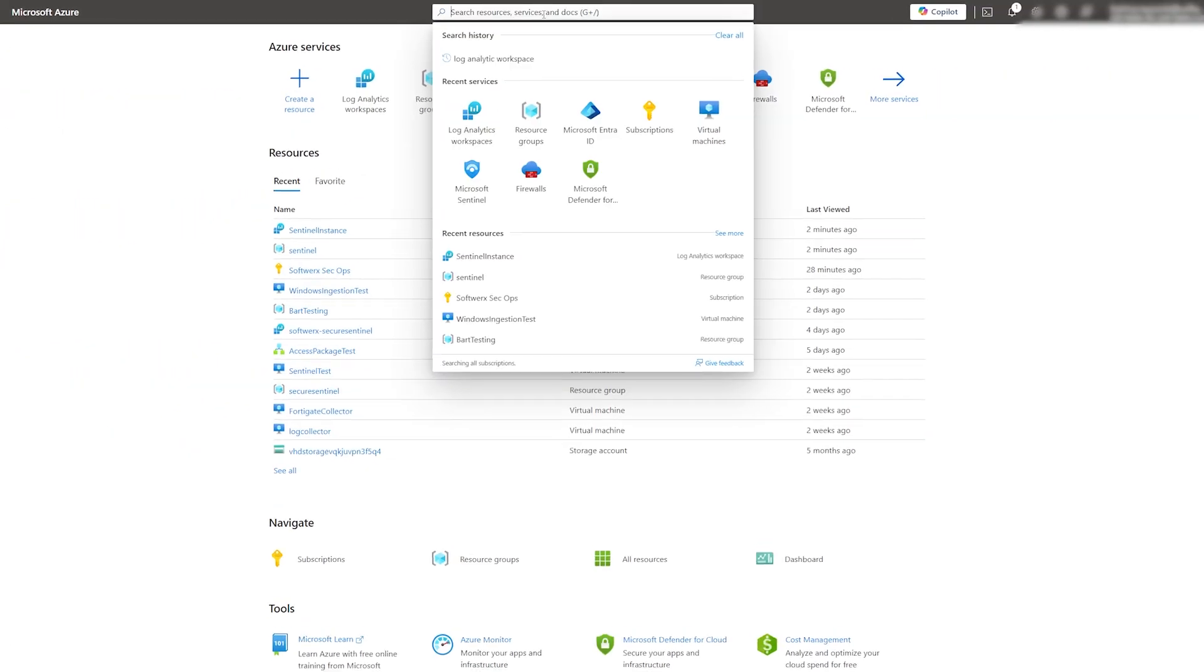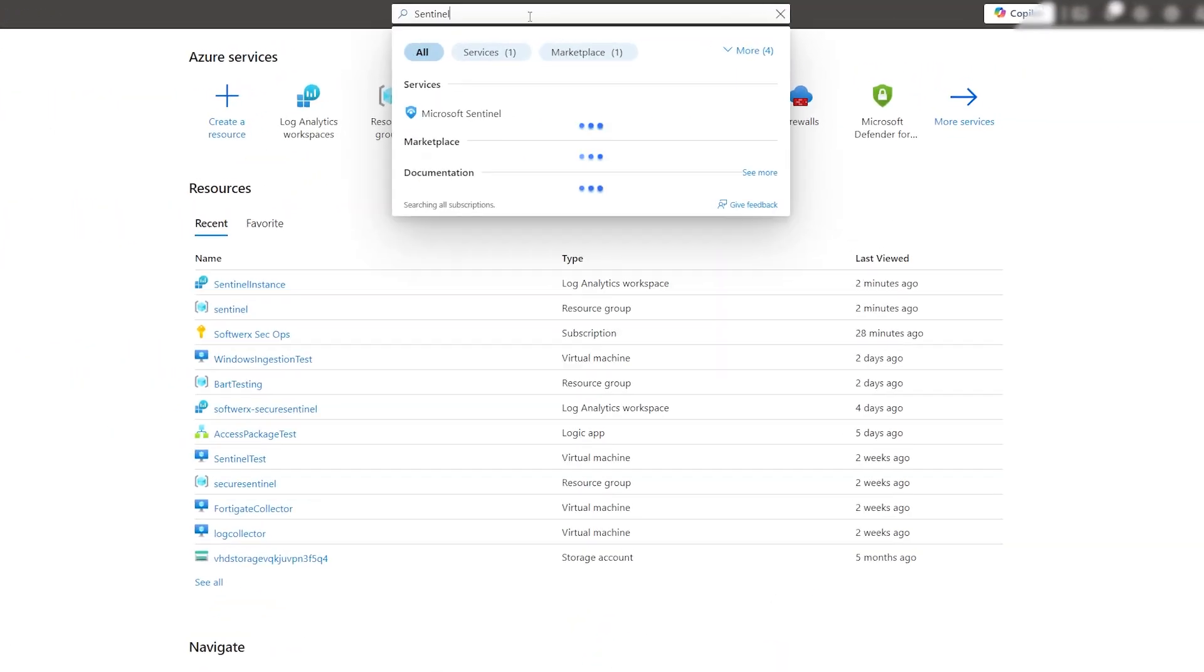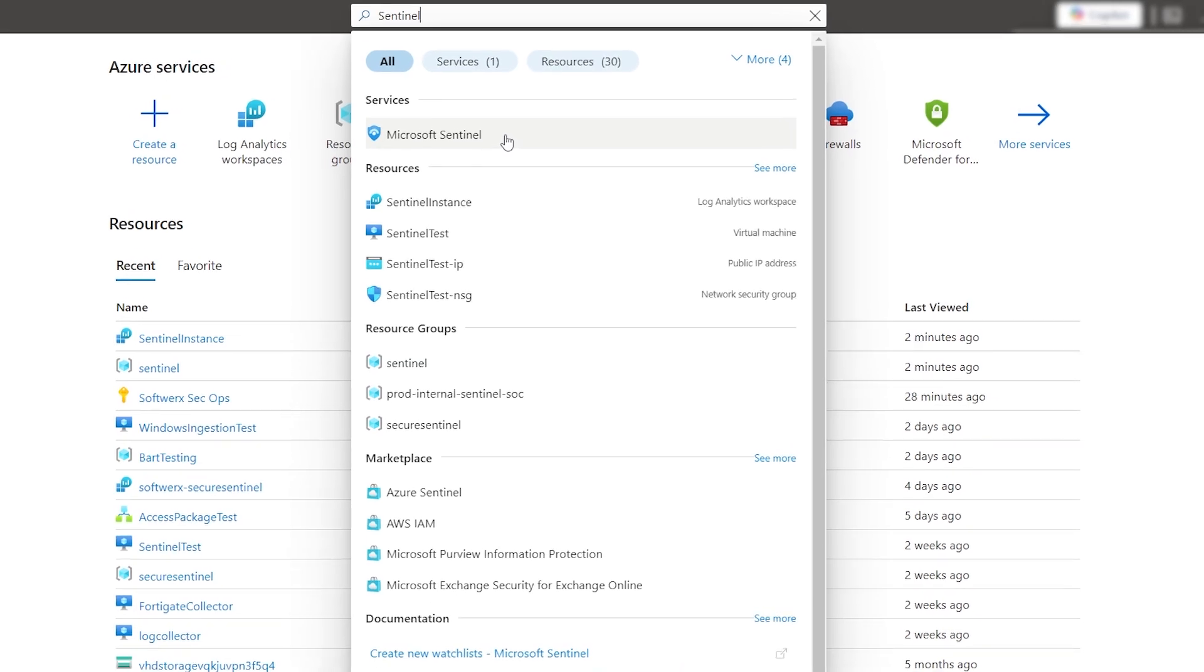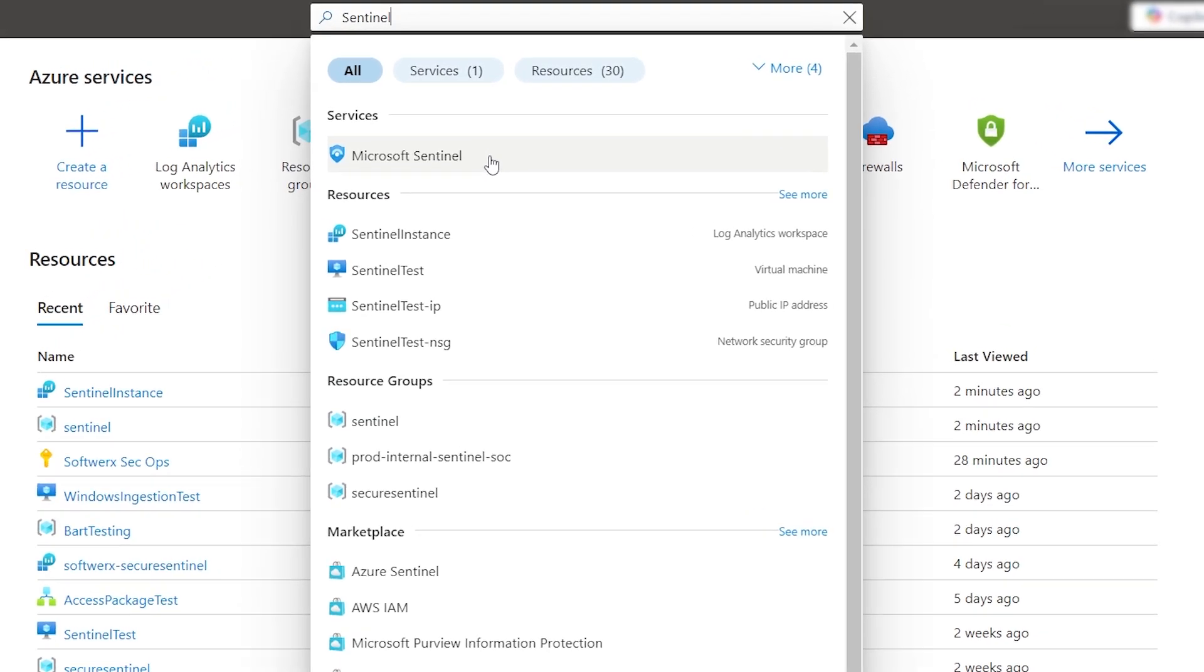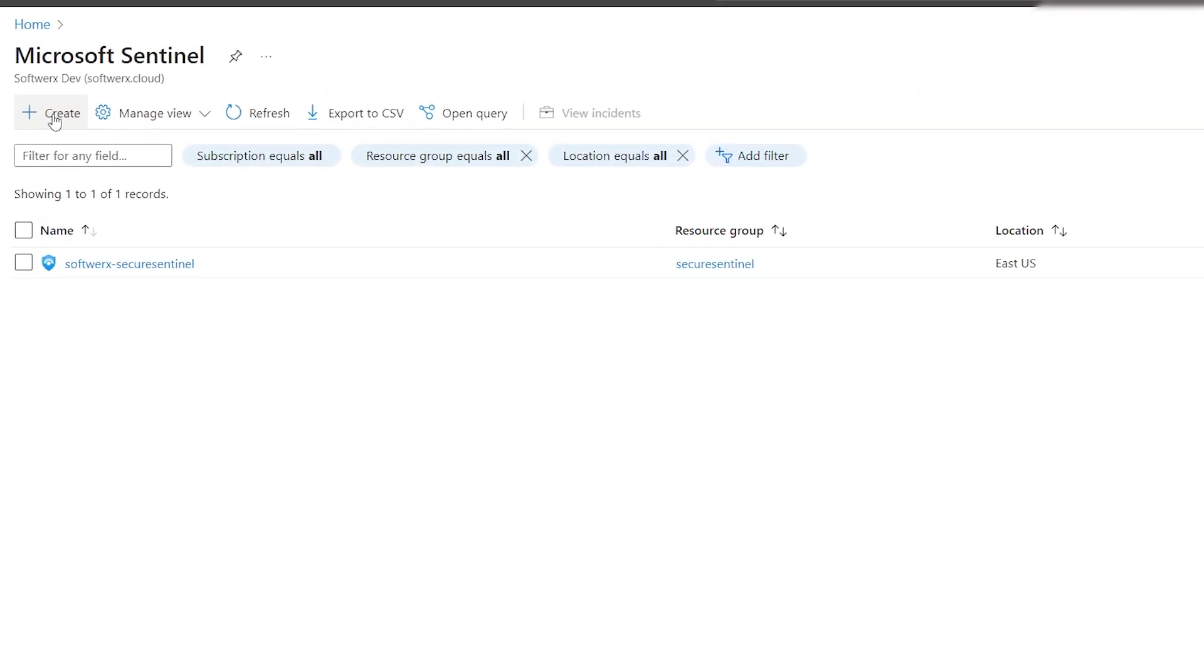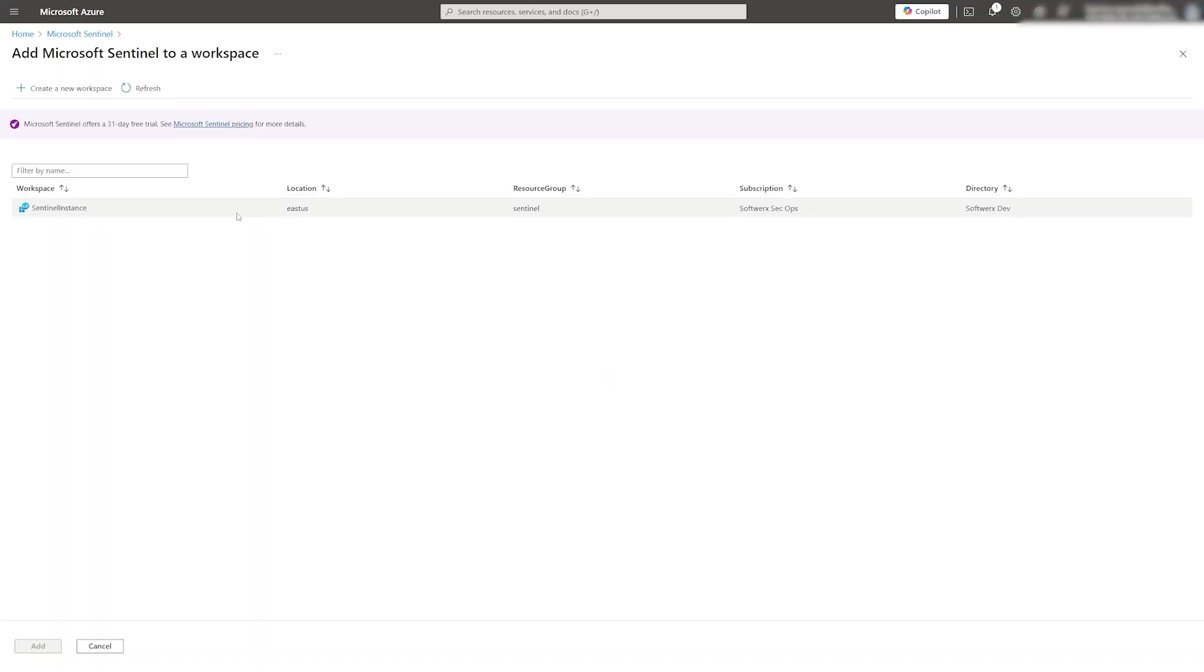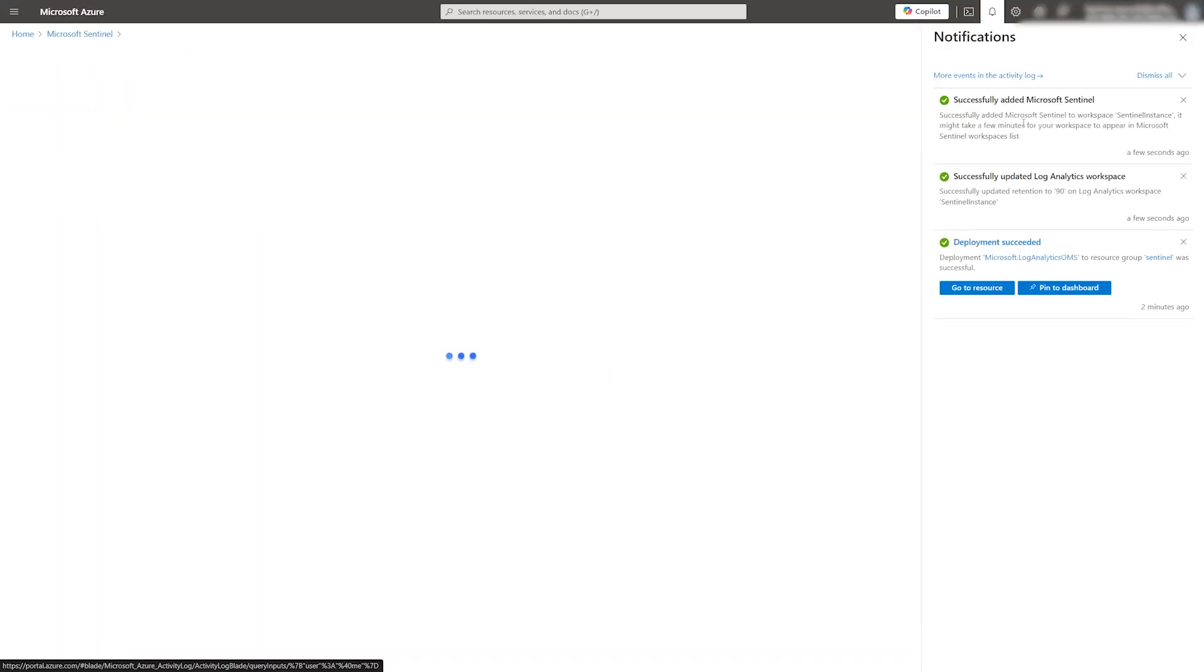Now we are ready to create the Sentinel instance. Search for Microsoft Sentinel in the search bar and then click on the Create a New Workspace. After a moment, Microsoft Sentinel will be created with the Free Trial activated.